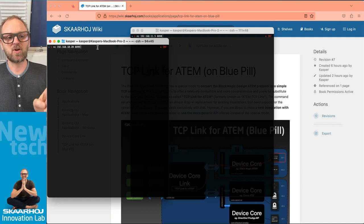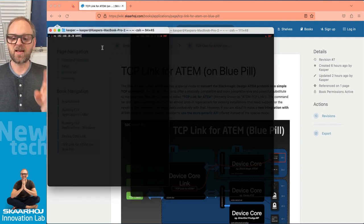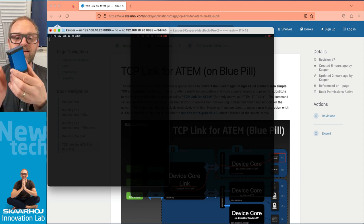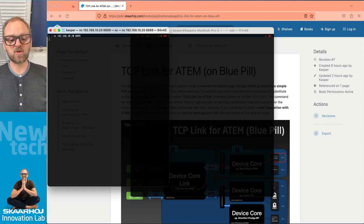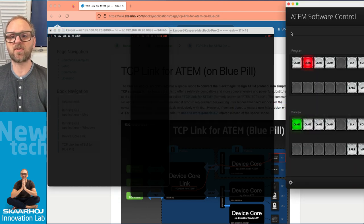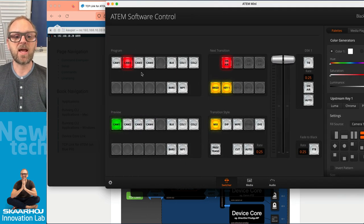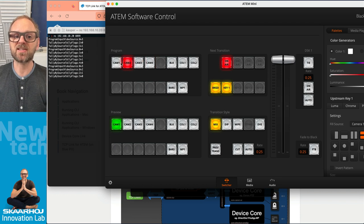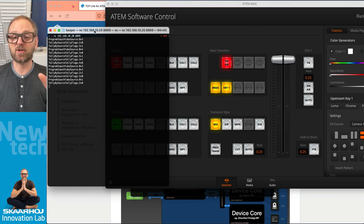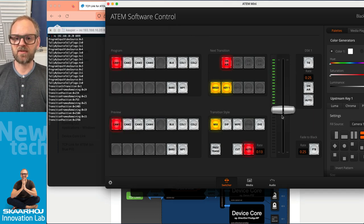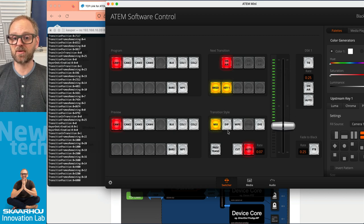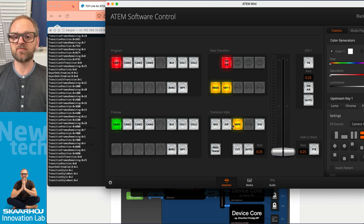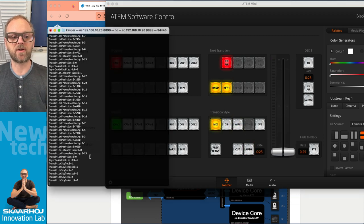In this terminal window which if I enter here then I am basically connecting to this one and the TCP Link for ATEM has been set up to talk to my ATEM Mini on this network. So we can find the software control for the ATEM Mini. It is right here and as I'm now clicking around inside the ATEM Mini you can see there's a reflection in the terminal window of what settings has changed. If I make a transition, if I press the transition buttons you can see that there's all these reflections going on.